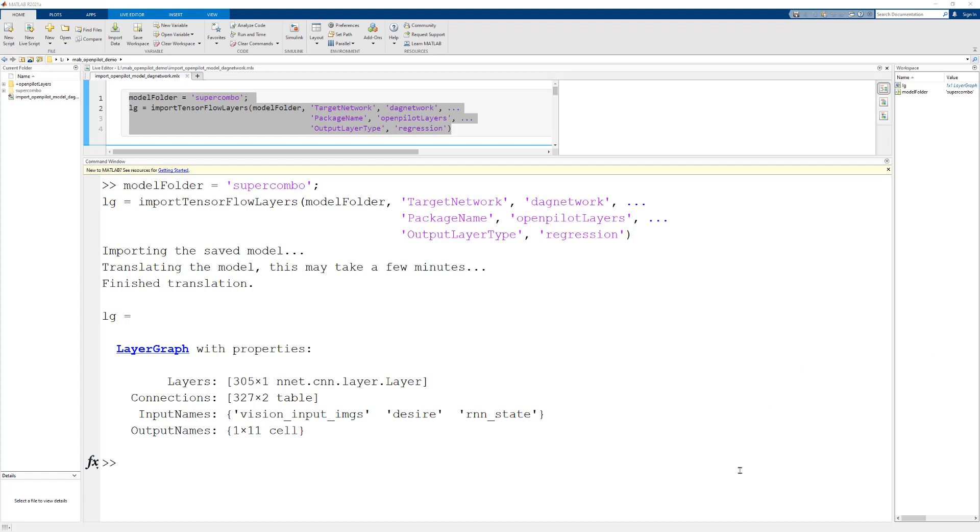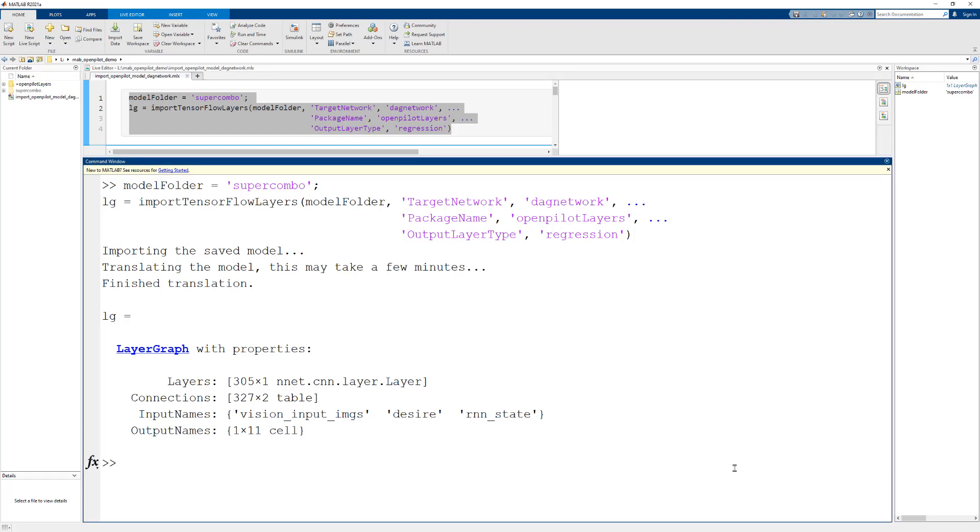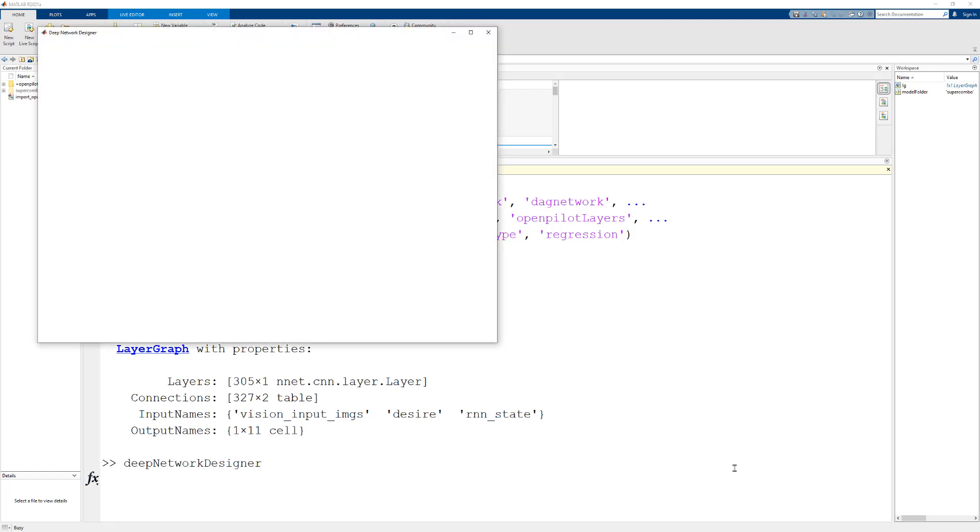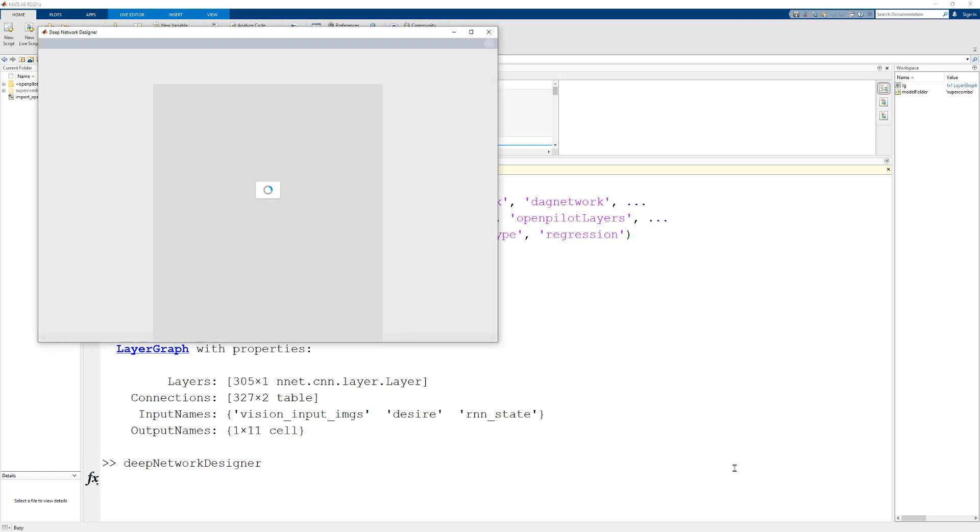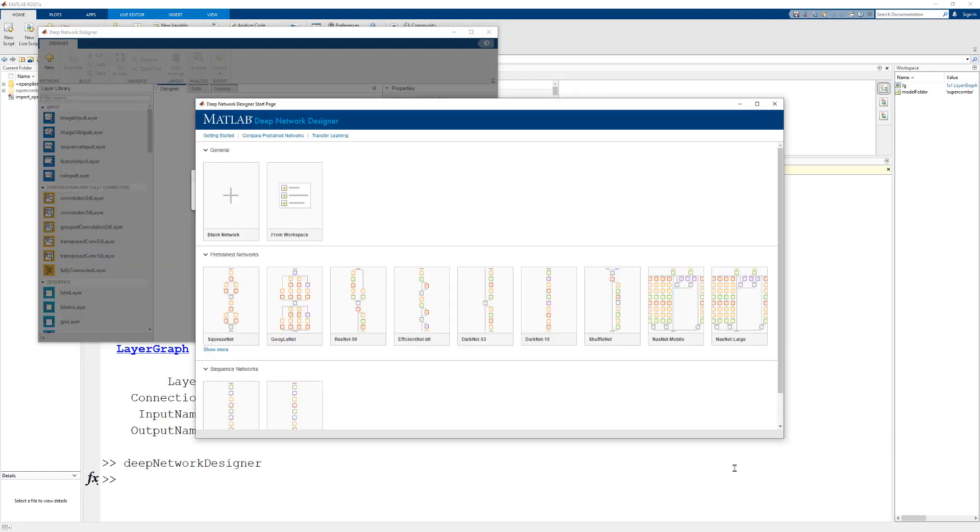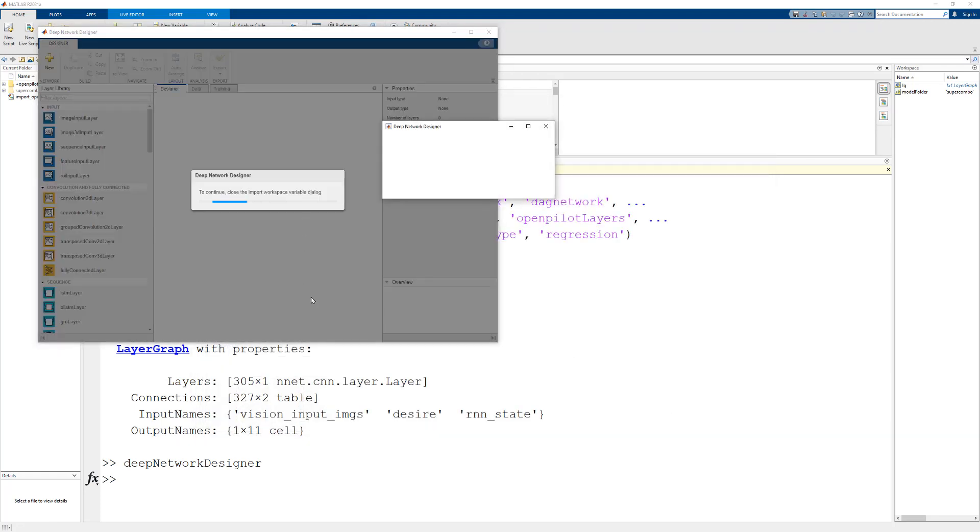To pull up the app, we can just type it into the command window. Once the app is loaded, we can just load the imported layer graph.